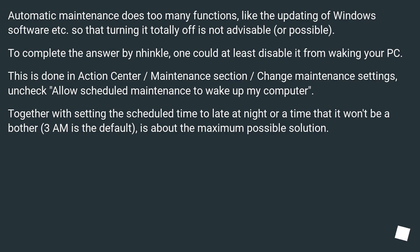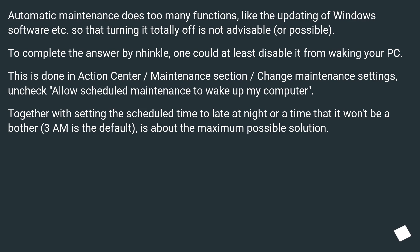Automatic maintenance does too many functions like the updating of Windows software, etc., so that turning it totally off is not advisable or possible. To complete the answer by Nhinkle, one could at least disable it from waking your PC. This is done in Action Center > Maintenance section > Change maintenance settings, uncheck 'Allow scheduled maintenance to wake up my computer'. Together with setting the scheduled time to late at night or a time that it won't be a bother, 3 AM is the default, is about the maximum possible solution.